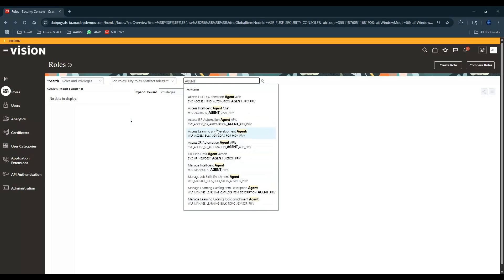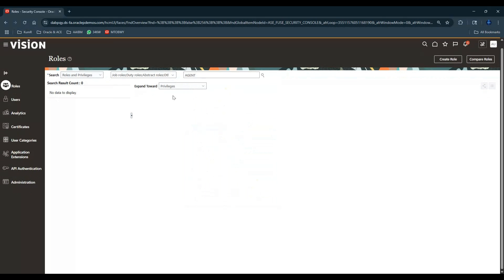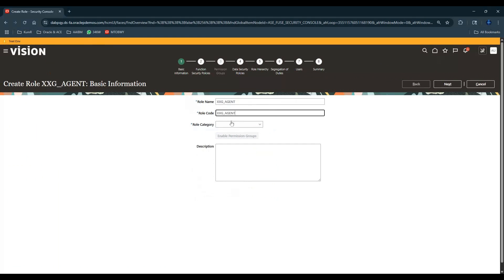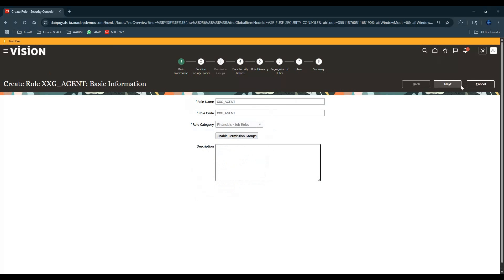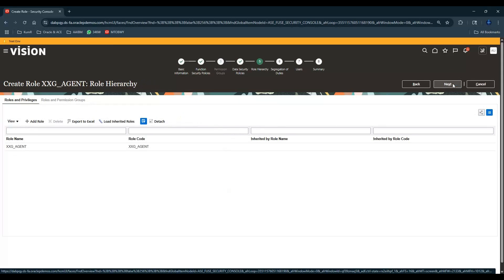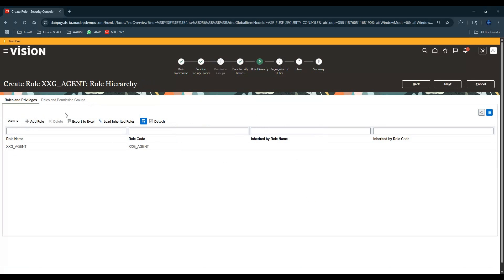Let's create a custom role. I'm calling it XXG Agent, creating a job role. Let me add a role here and search for agent. It's not showing up over here. Let's go back.